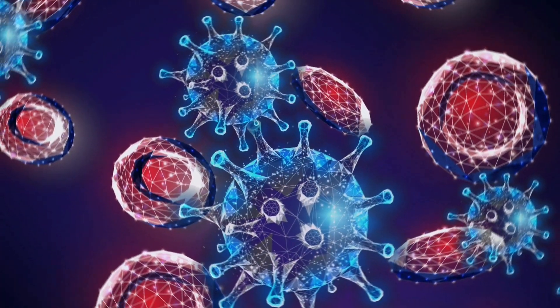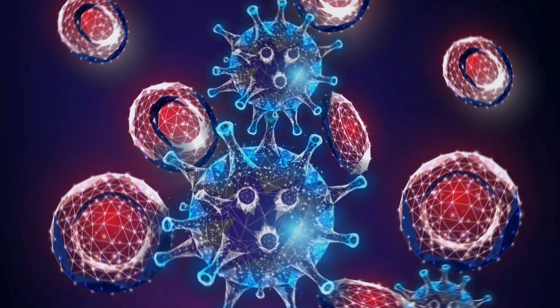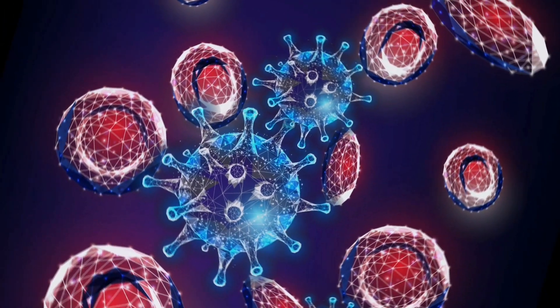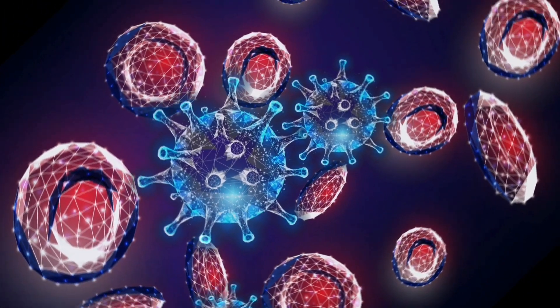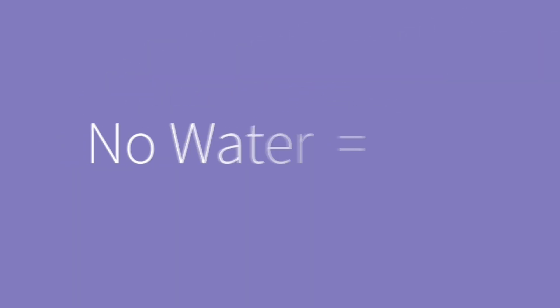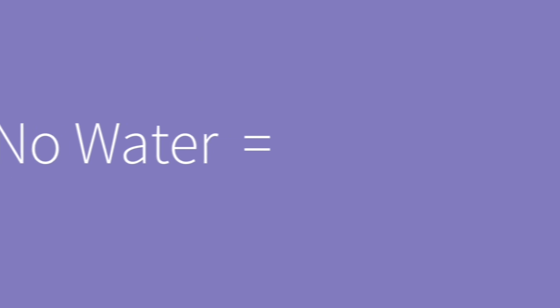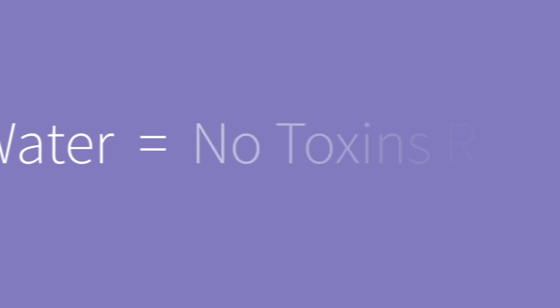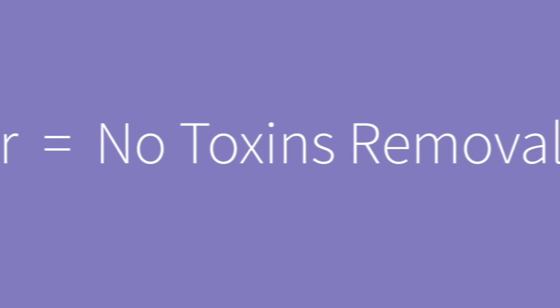Another cause could be the building of basically poison in your body. Yep, water is responsible for removing toxins, too. No water equals no toxin removal equals your body being poisoned from the inside.